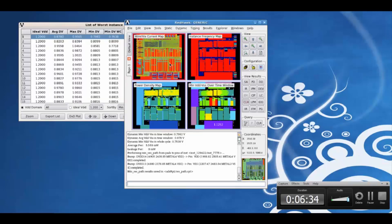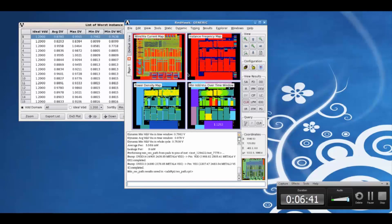We can view up to four of these maps together. This can be very beneficial for any root cause debug for hotspots, etc.